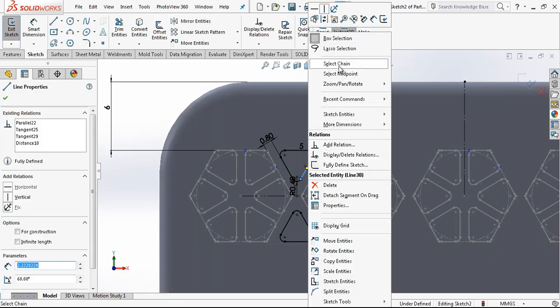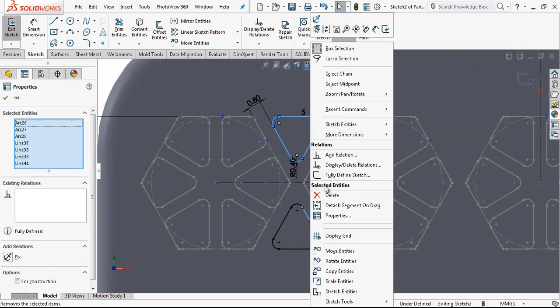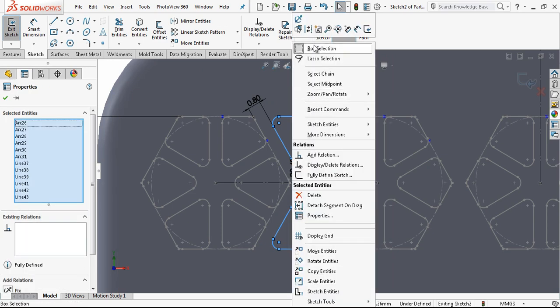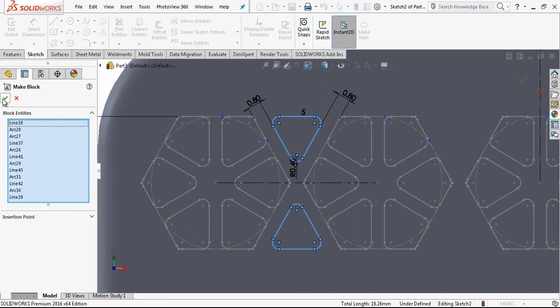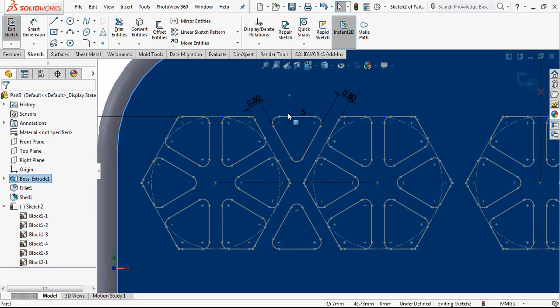Mirror entities and mirror about this line. We are just going to create a second block. This is going to be another block. Just right-click and use the make block command. And it is done.